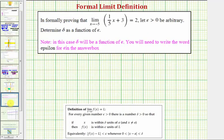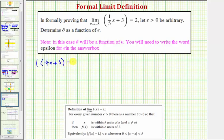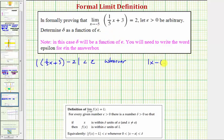Going back to our problem and applying our definition, we'd have the absolute value of f of x, which is the quantity one-fifth x plus three, minus L, which is two, is less than epsilon, whenever the absolute value of x minus a, or the absolute value of x minus negative five.